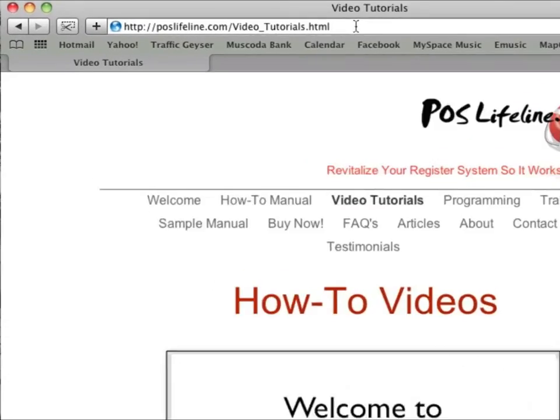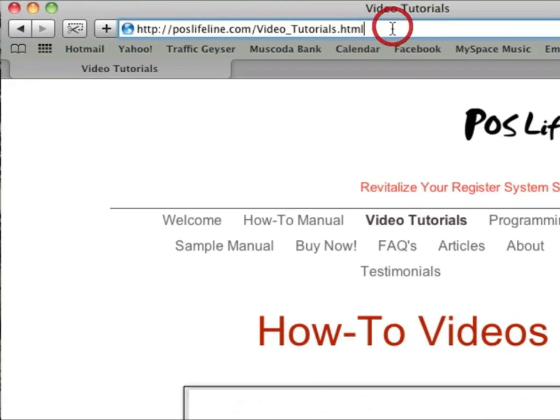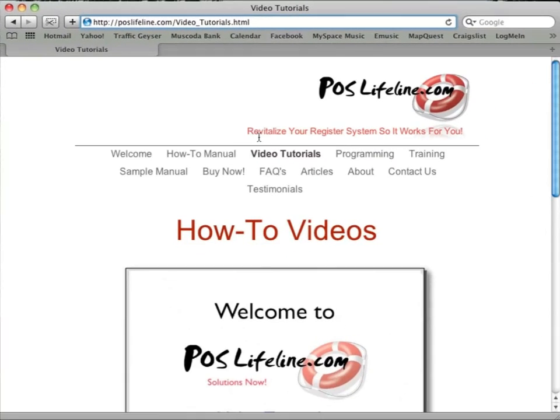To gain instant access to the videos and the book, click on the button below now.